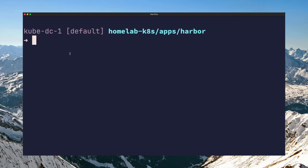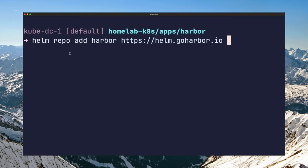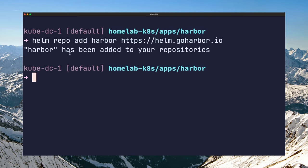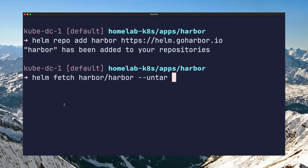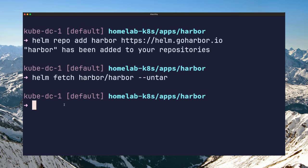To install Harbor using Helm, first you need to add the repository containing the Harbor charts with helm repo add. Then you can pull the specific Harbor chart with helm fetch the name of the chart and add --untar to decompress the tar file after it has been downloaded to your machine. You should now have a Harbor folder in your current directory containing the Harbor Helm chart.